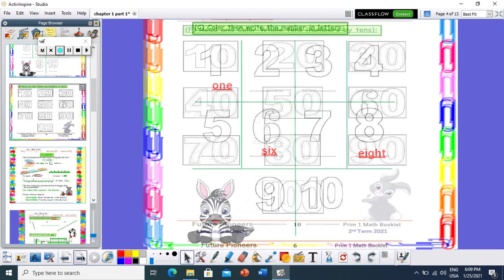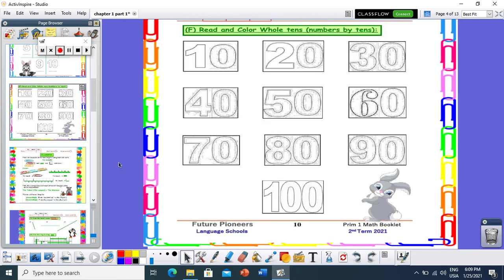Let's move to the next page. Read and color the whole tens. Who can remind me how can I count by tens? Where is your magical hint, Primary 1? Excellent! So count with me by your magical hint: 10, 20, 30, 40, 50, 60, 70, 80, 90, and 100.